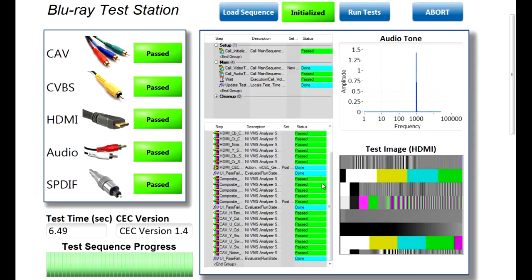You can see here that we did all of these tests over 400 different measurements on the audio and video interfaces in about 6.5 seconds, and that is parallel testing on the audio and video interfaces.